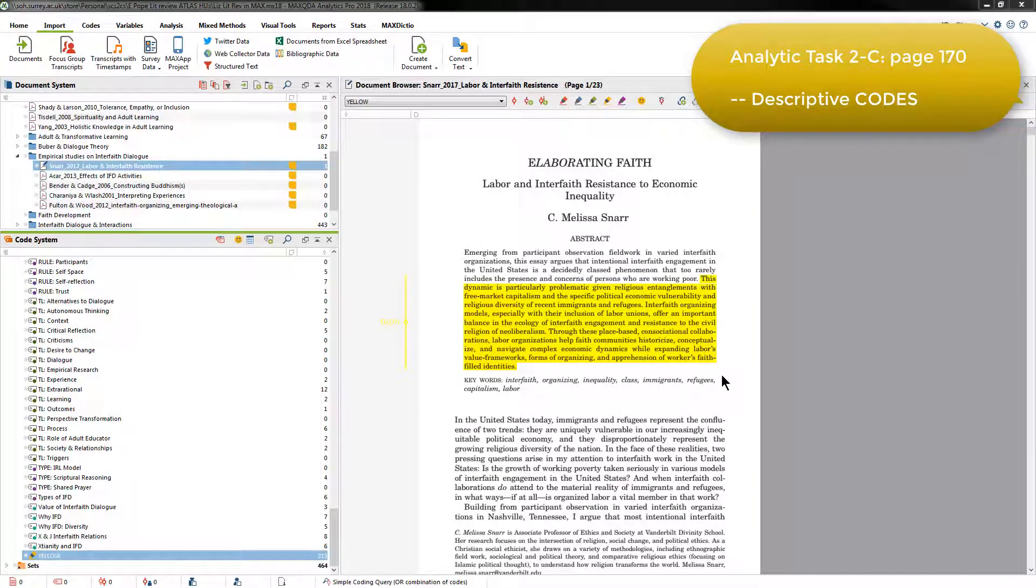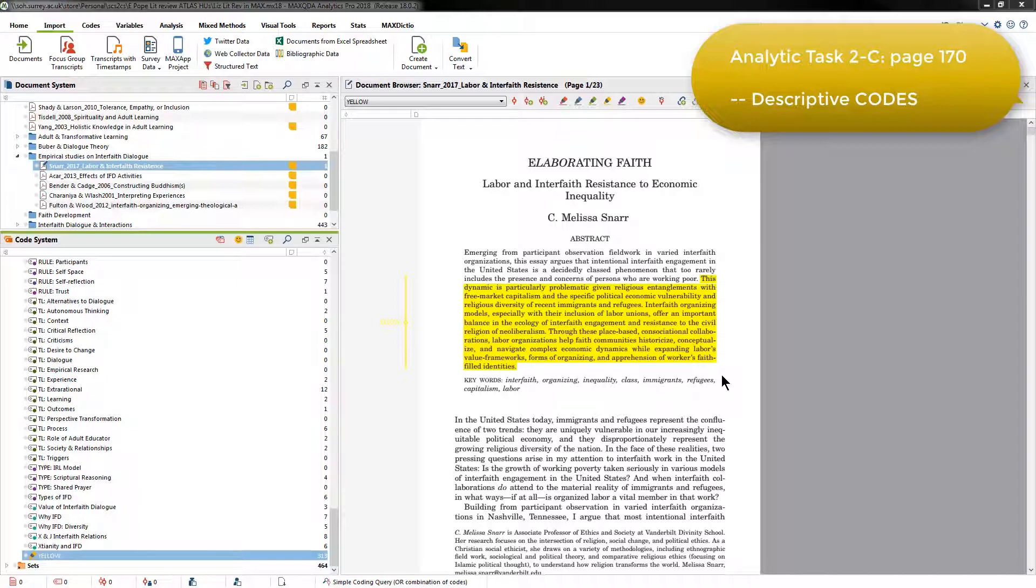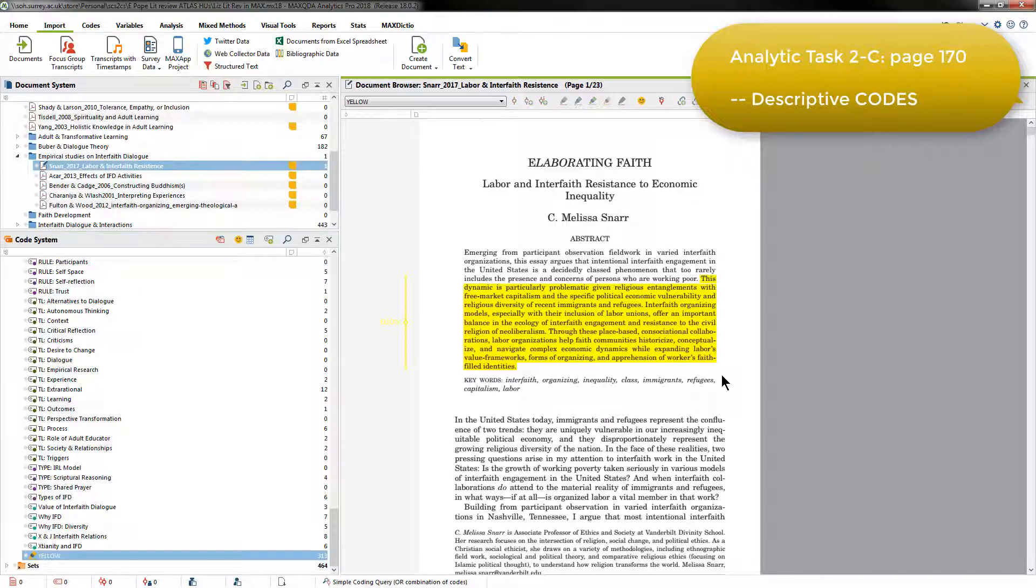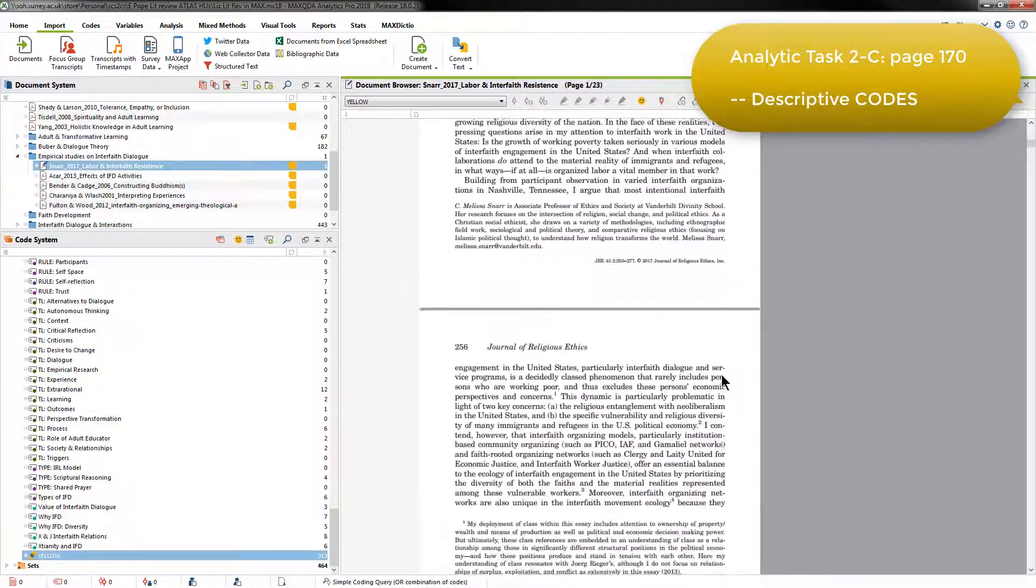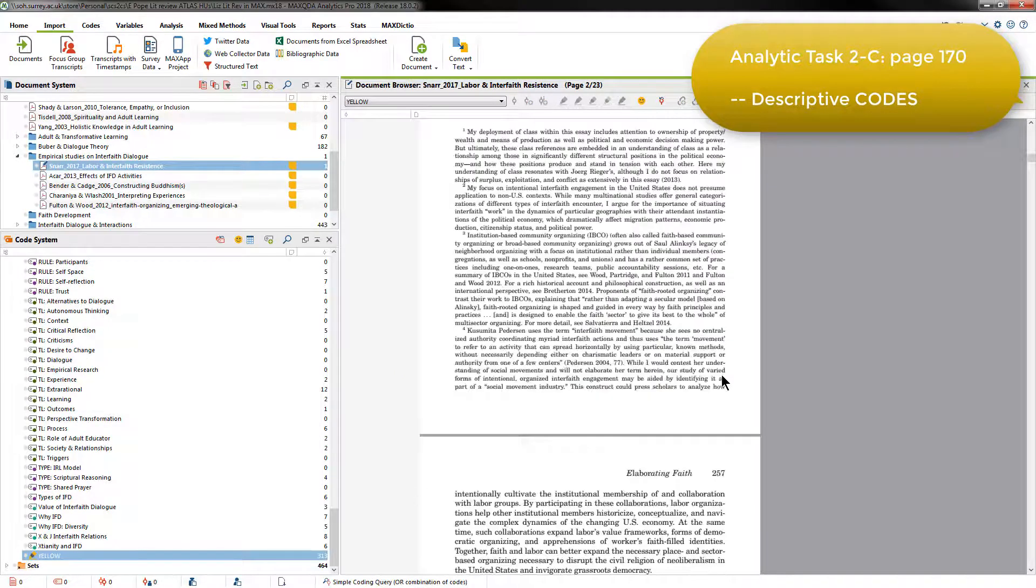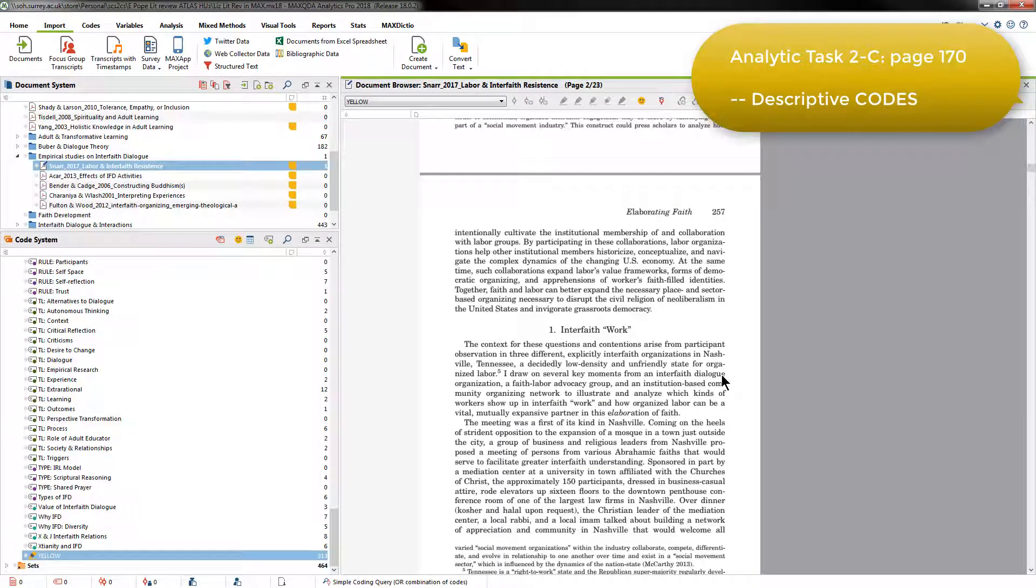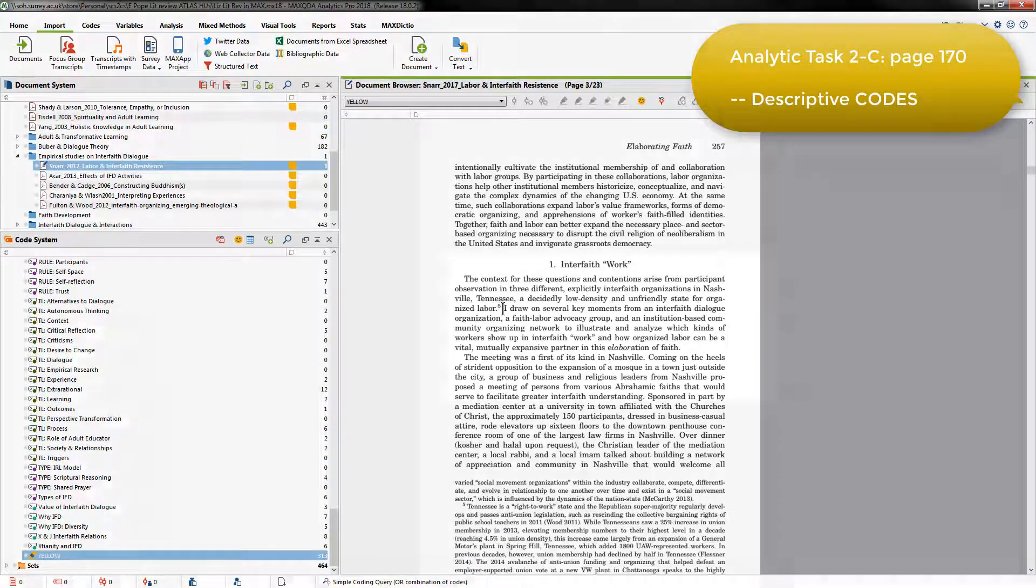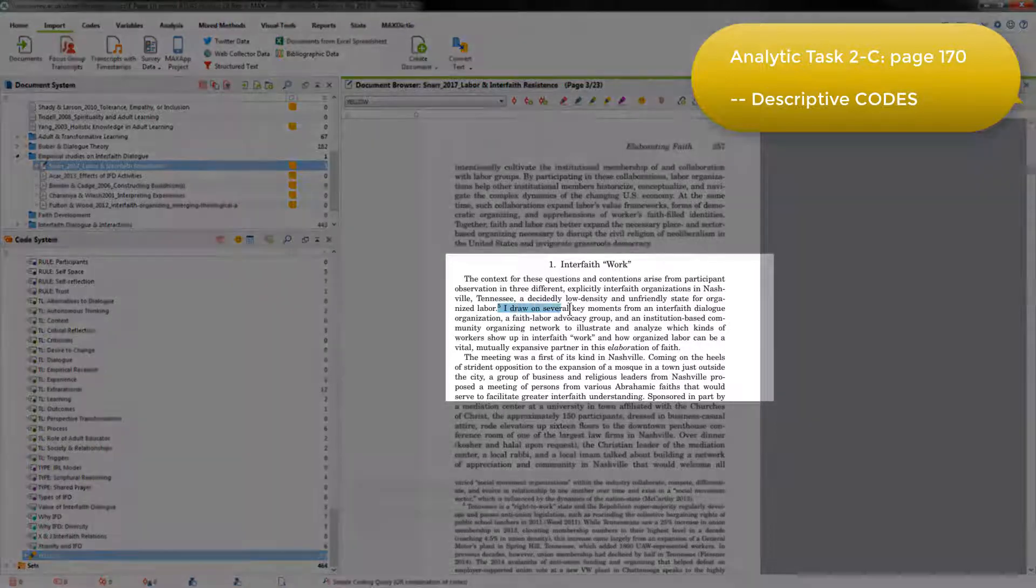Part of the purpose of Elizabeth's literature review was to understand how interfaith dialogue had been studied in the literature previously. This meant that she needed to capture and reflect on things like research questions, research purposes, methodologies, modes of analysis, etc. So I'm just going to scroll down and find a relevant passage. This one, for example, represents part of the purpose of this research.